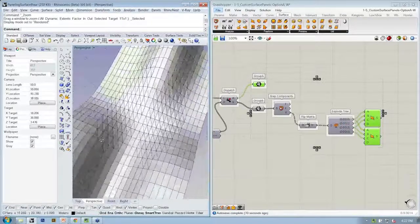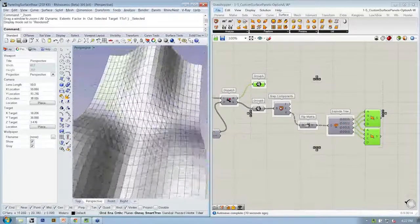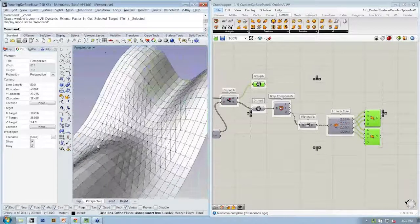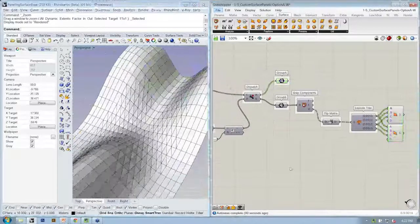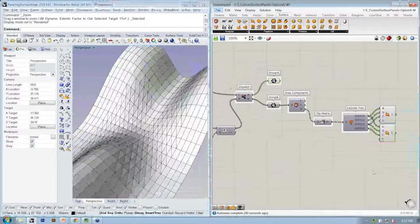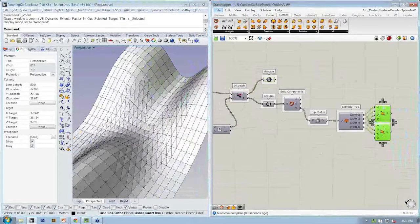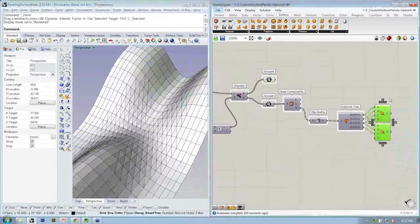Now we can see our kind of conditionally triangulated set of quad panels. Are there any questions thus far before we move on to the next type of custom panel?